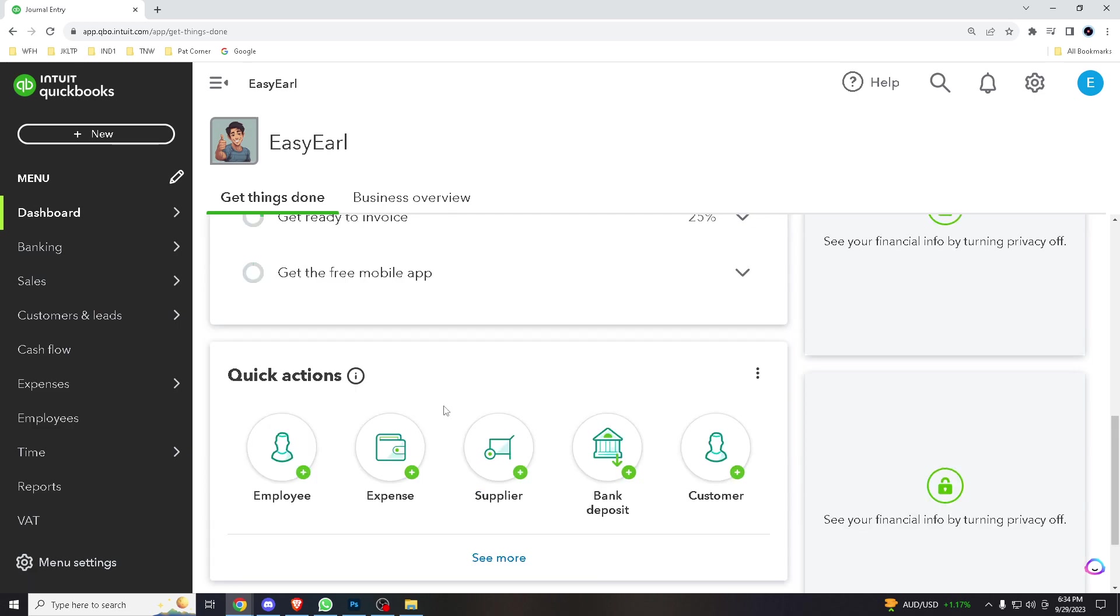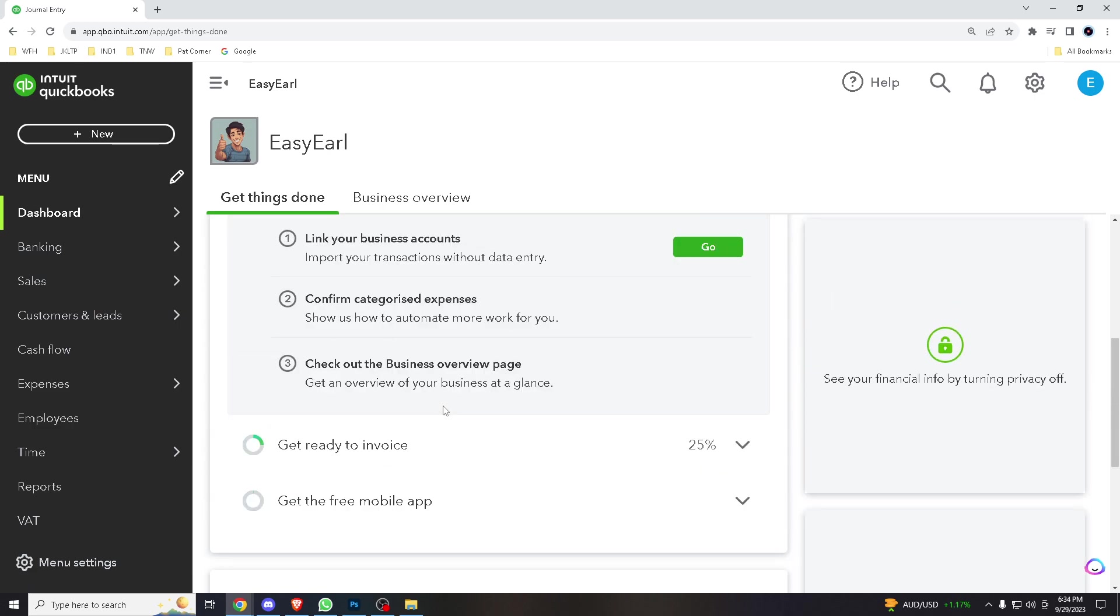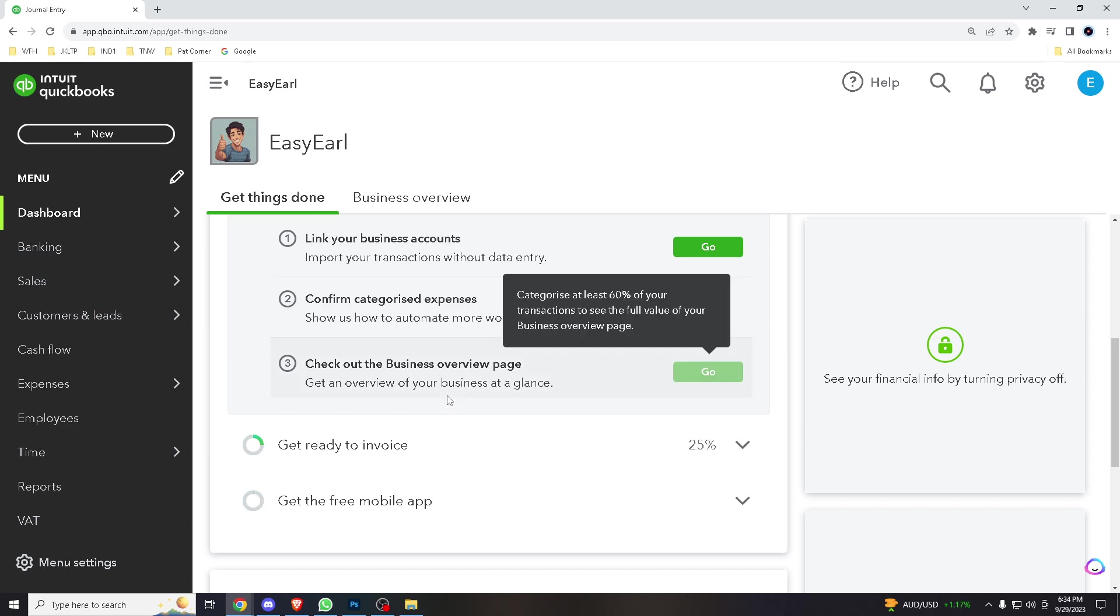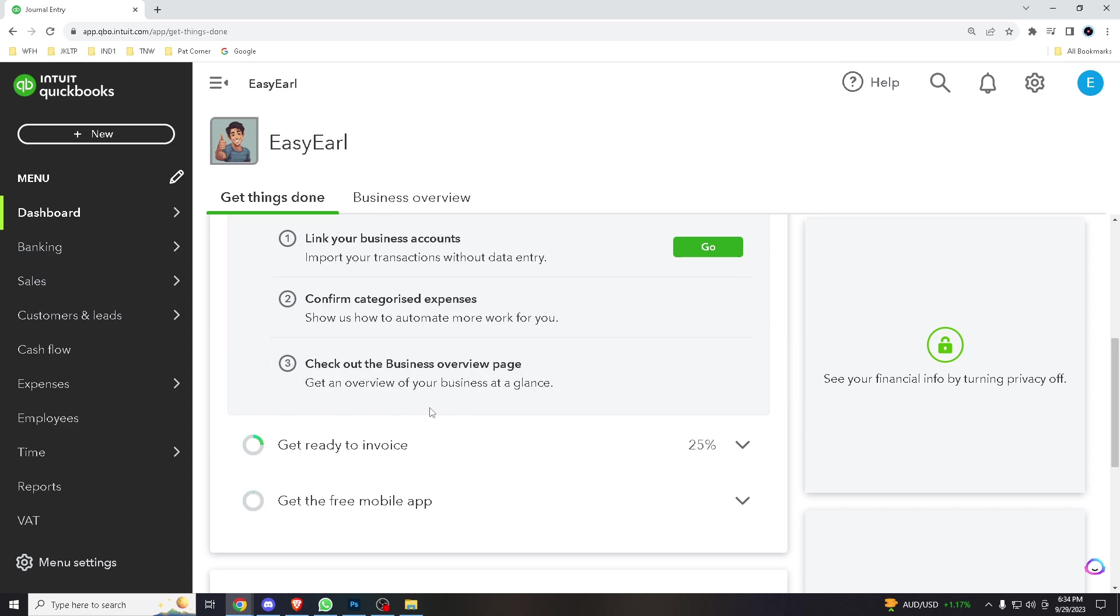Journal entries are commonly used to make adjusting entries at the end of an accounting period. This includes recognizing accrued income, expenses, depreciation, amortization, and correcting errors.